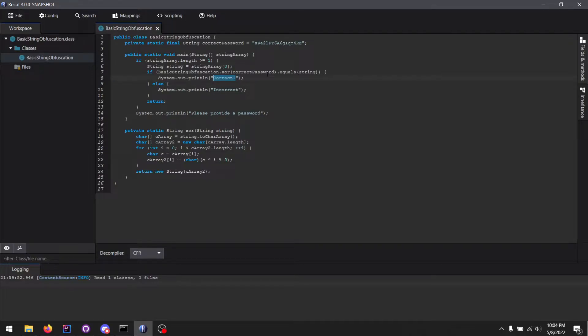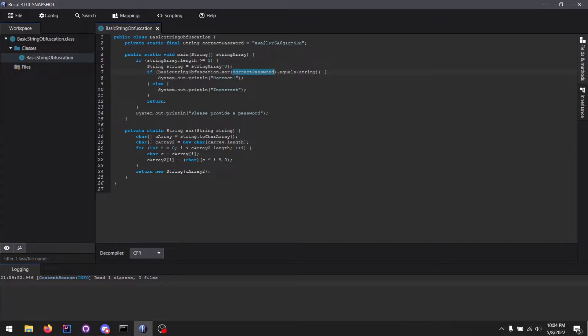So how do we figure out what this actually is supposed to be? Of course, there is a field called correct password, but as you notice, it is being passed through this xor function.